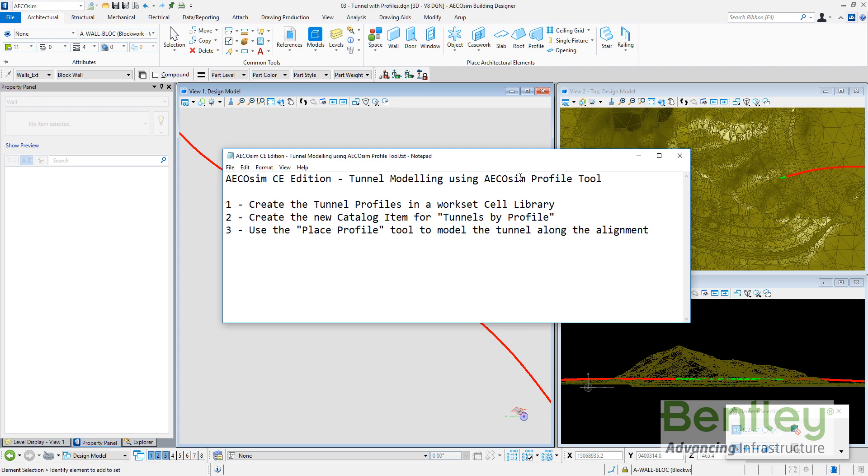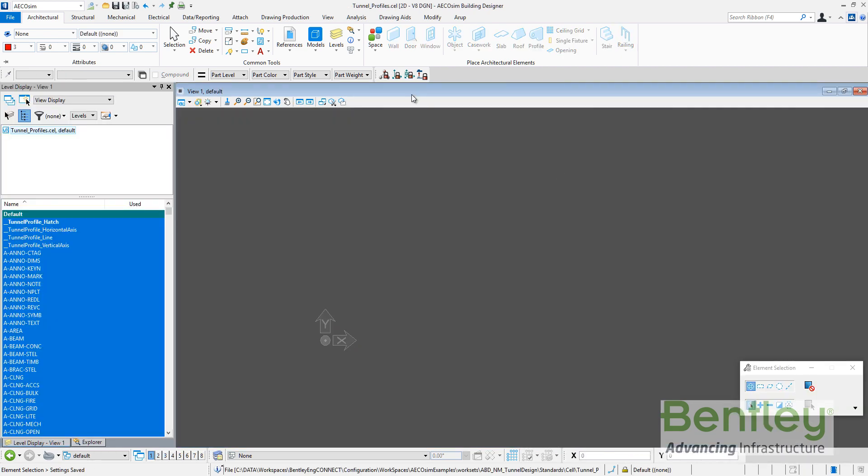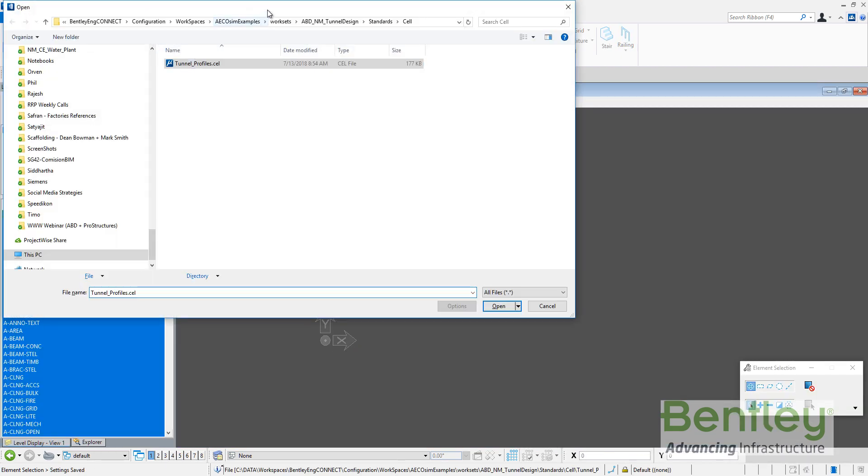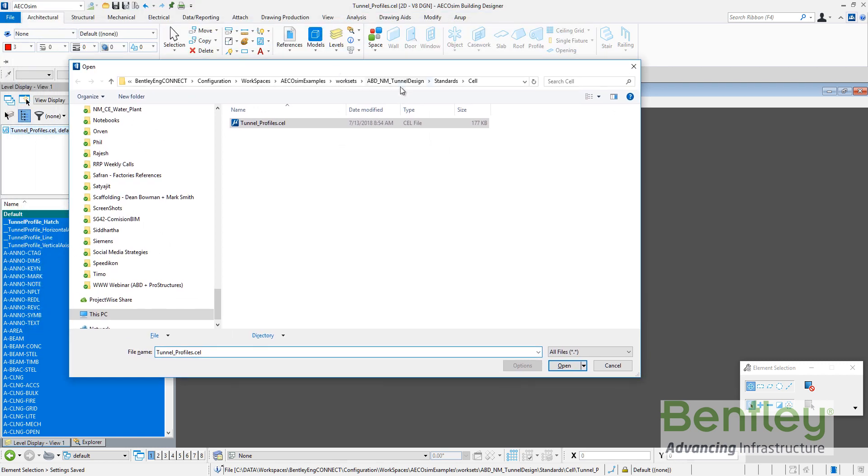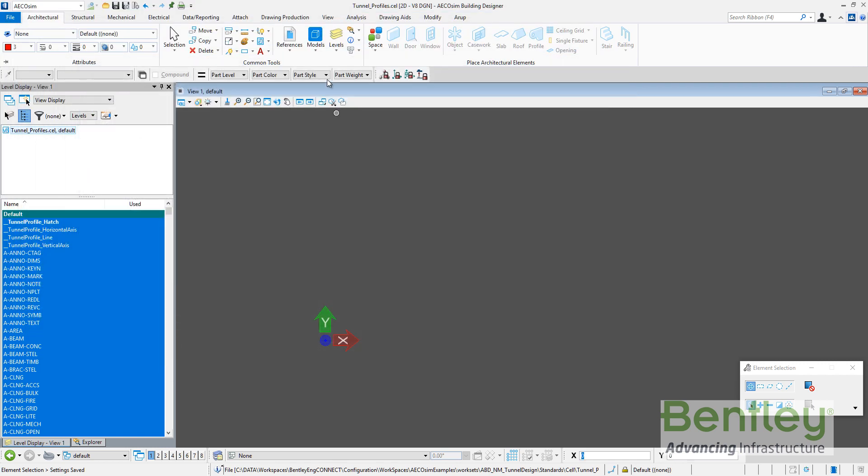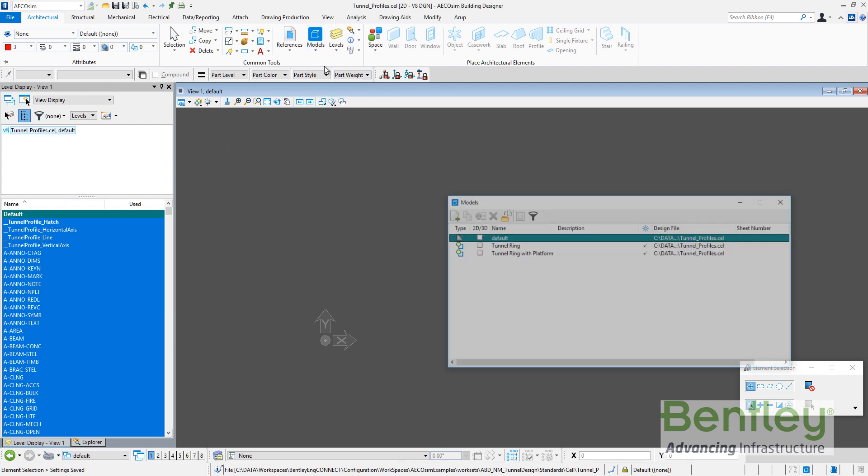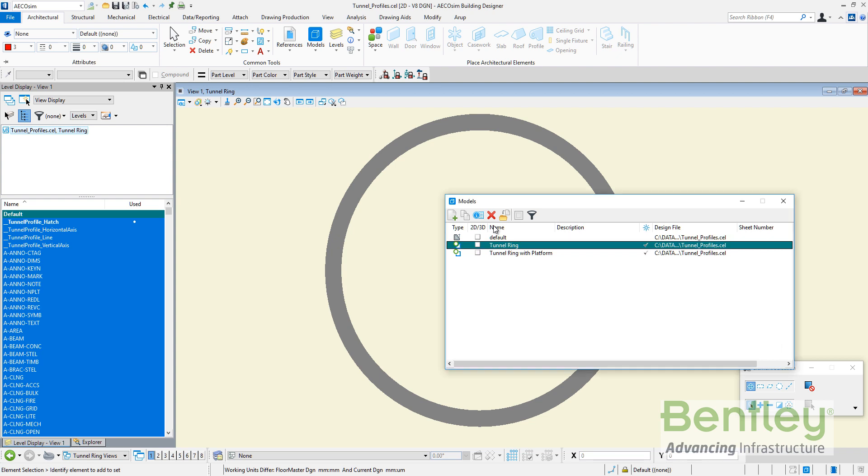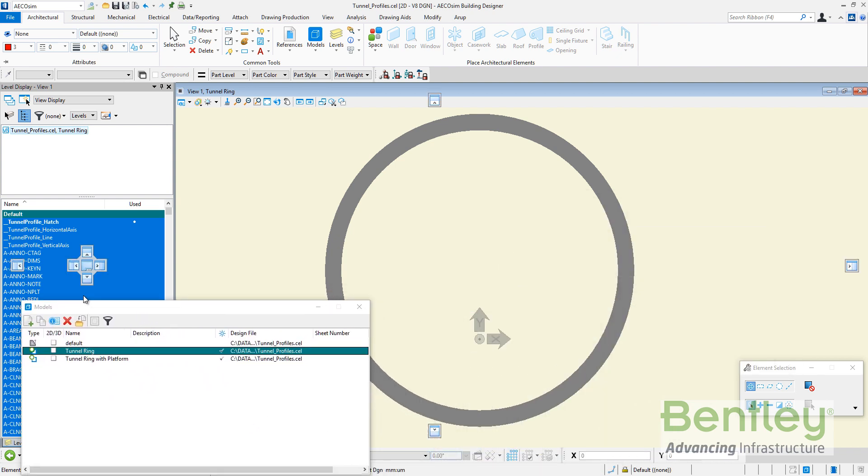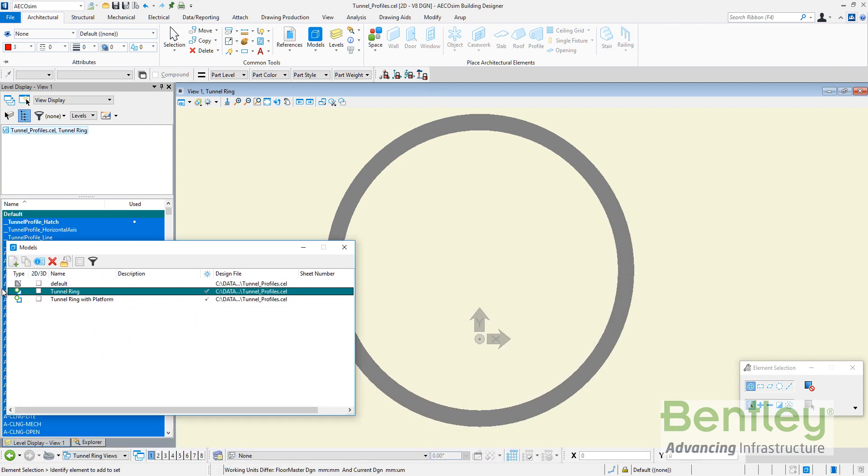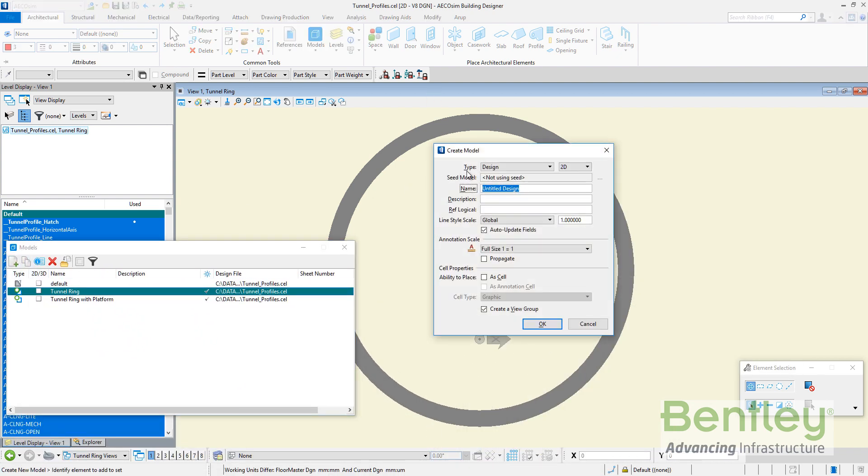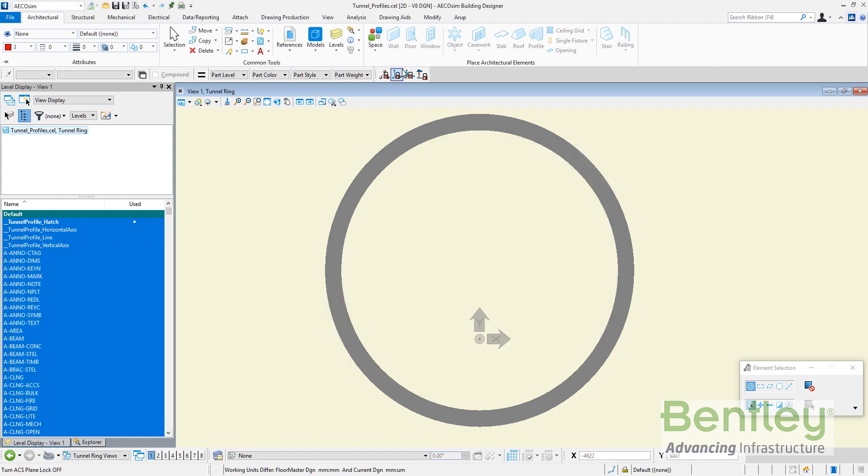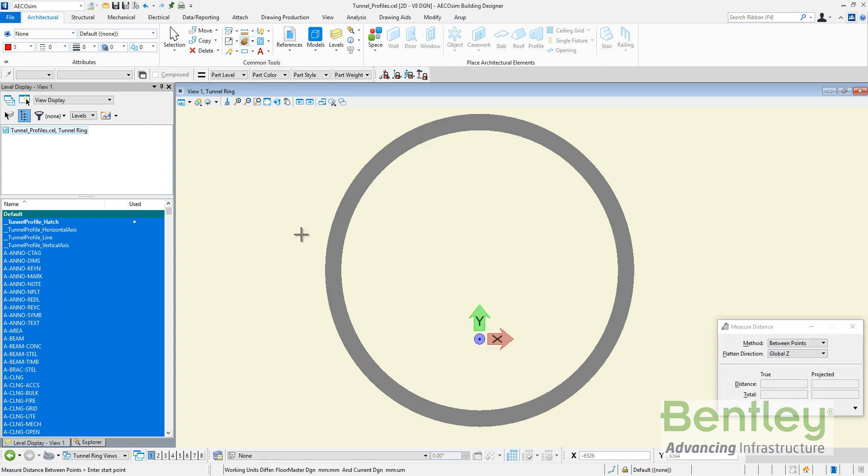Step by step, let's go to create a tunnel profile in a worksets library. This is AECOsim. I have created a new file on my project. There is a new cell library and in this cell library I have a couple of models. One model is called tunnel ring that is representing the profile. It's a 2D model created with design 2D.